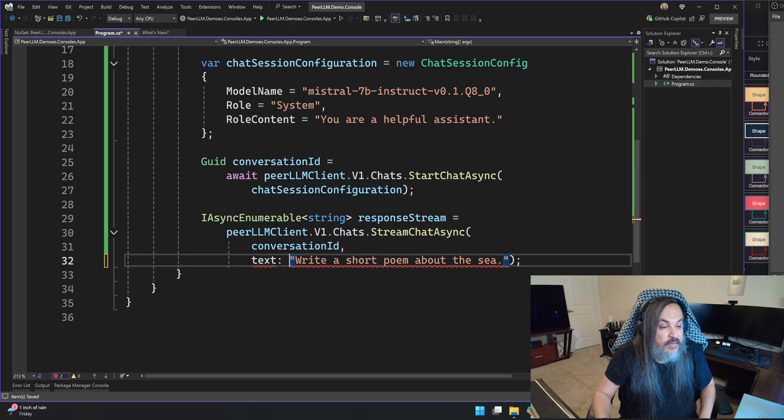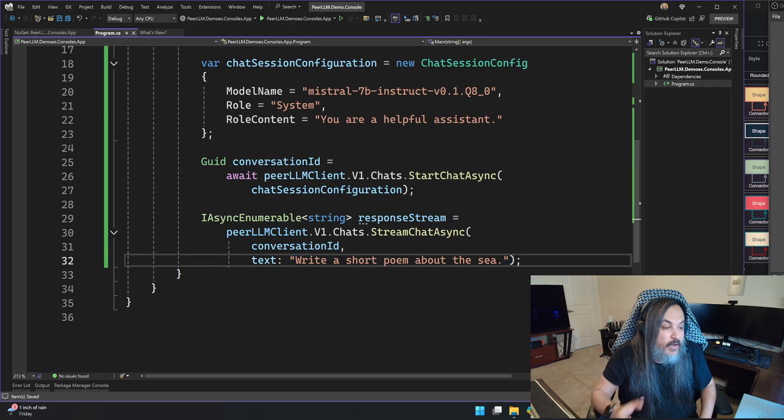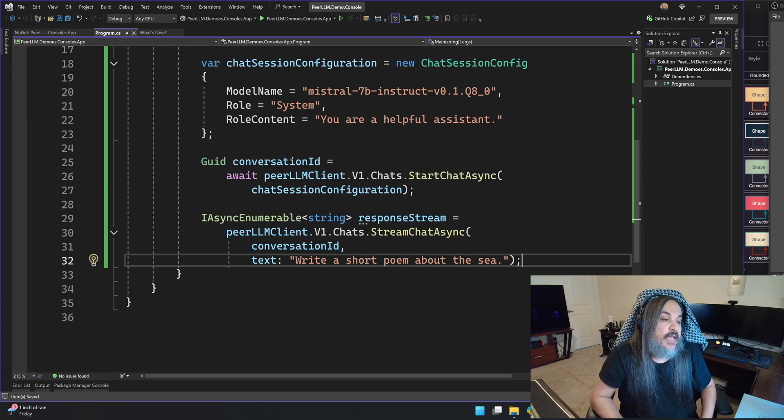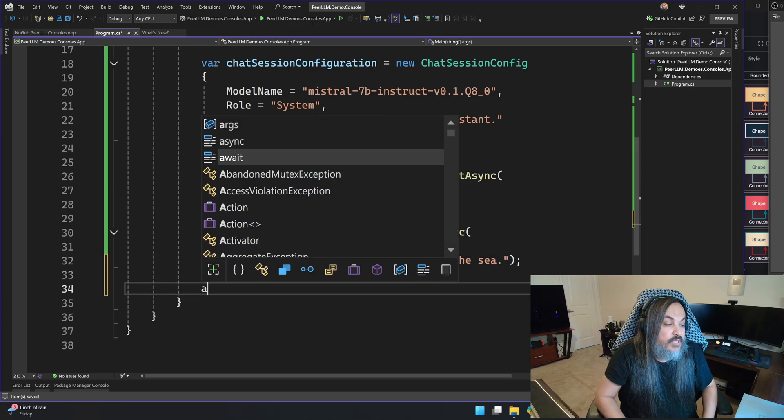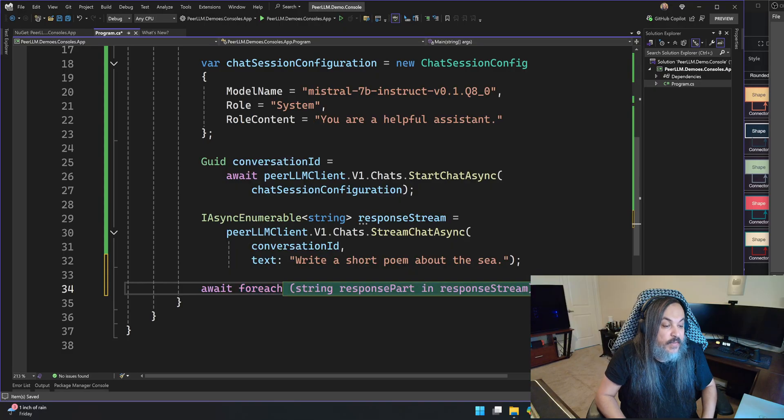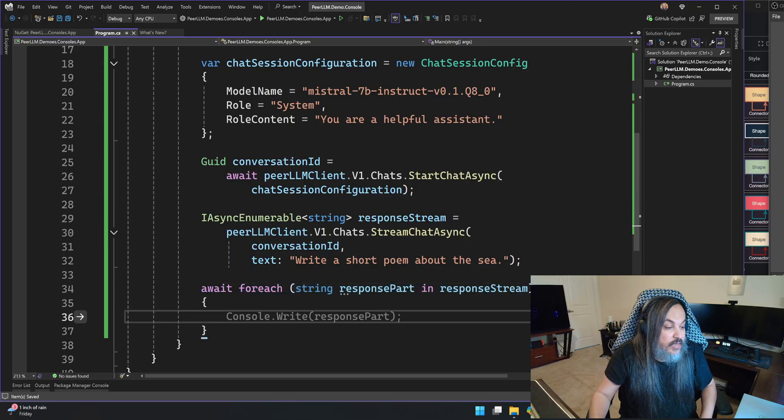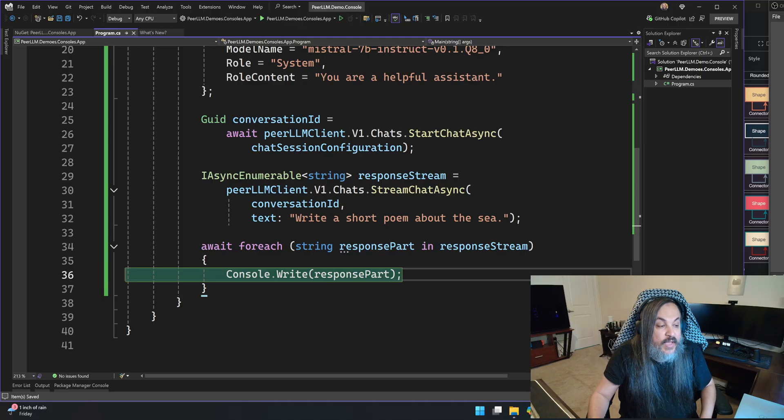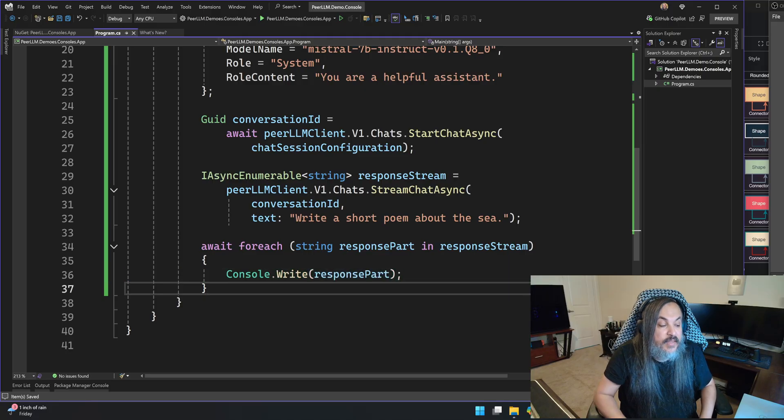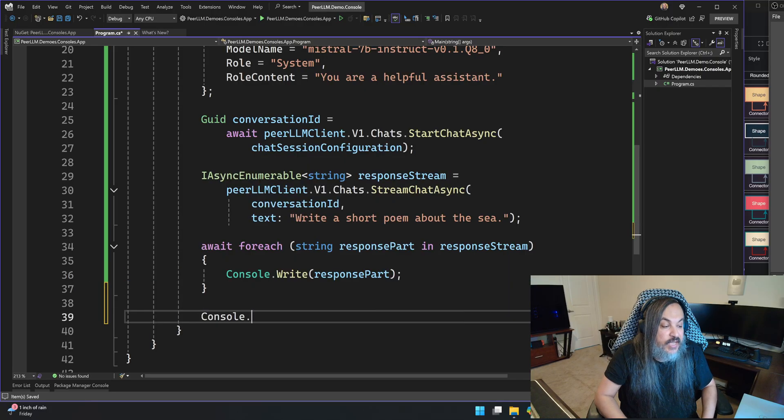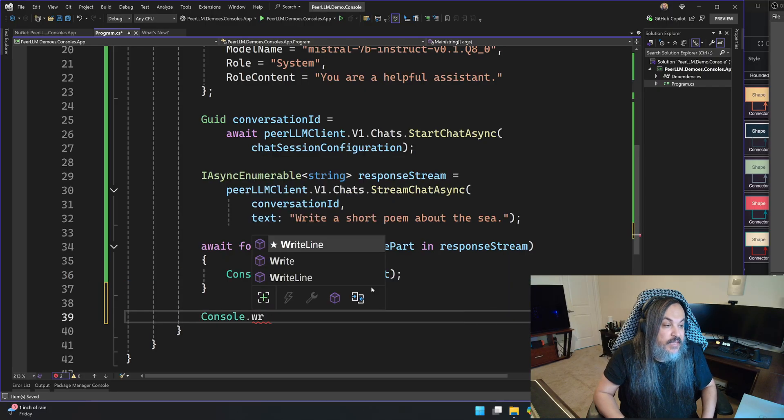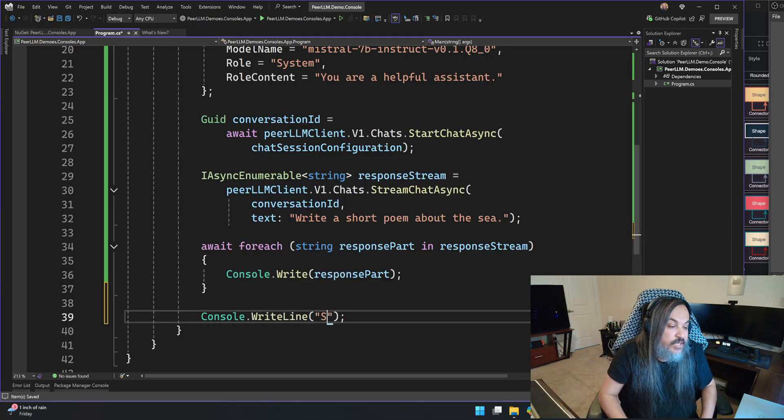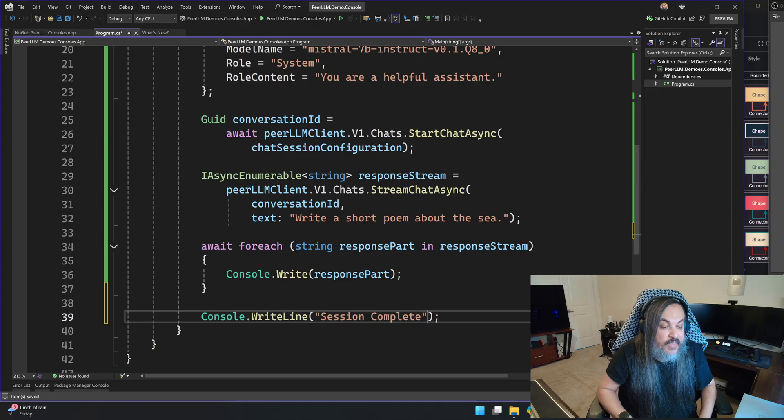So I can go here and say stream chat async. It will take a text message, like a text that you need to send, write a short poem about the sea, whatever you want. And lastly, we're just going to go and iterate over that guy. So we're basically going to say for every part that comes, go ahead and write. And then at the very end, just end it by saying session complete or something like that.